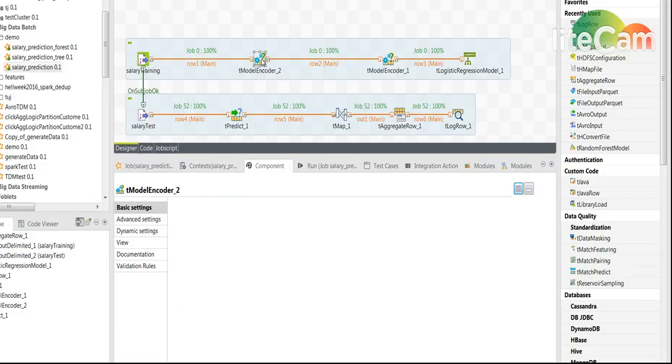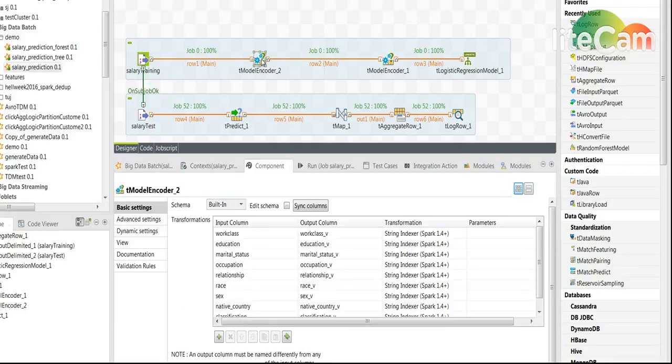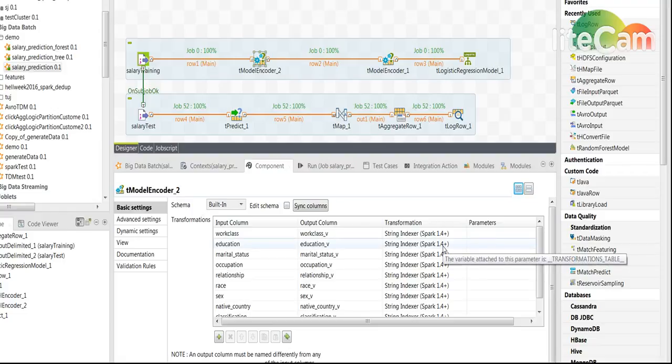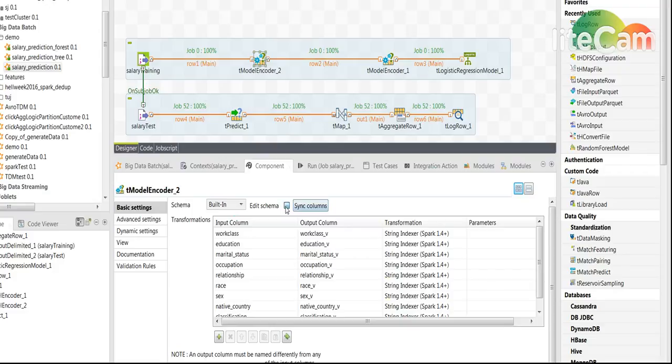The second step I use a tModelEncoder that will do the string indexer transformation that I just mentioned. It's very simple to configure this.